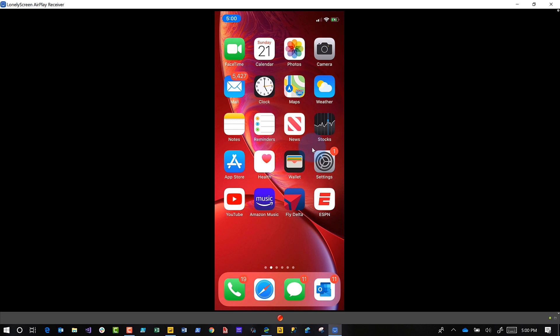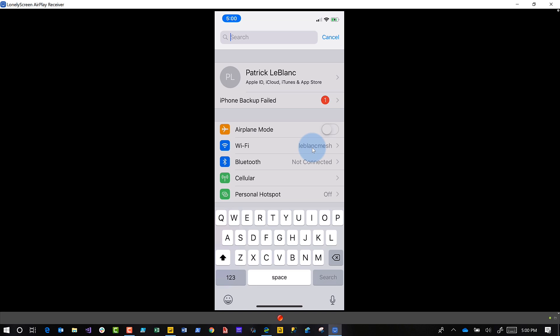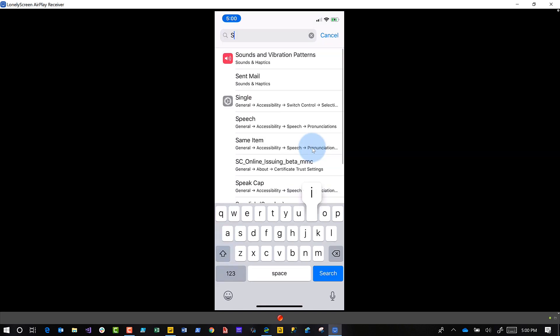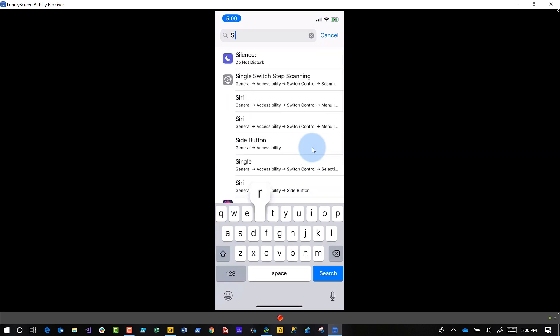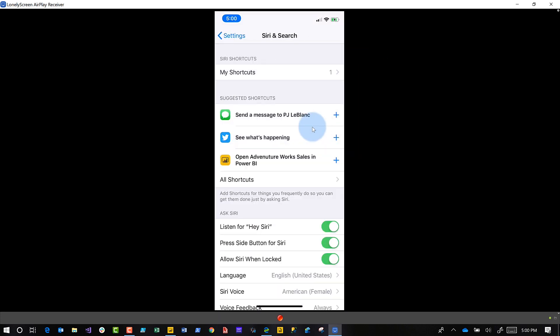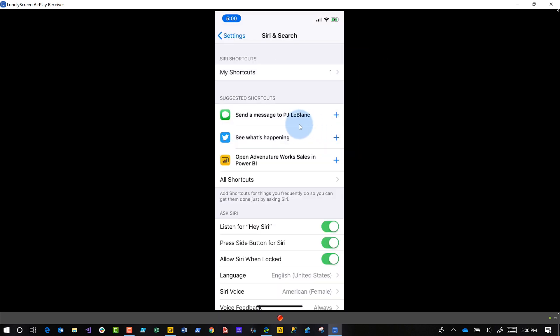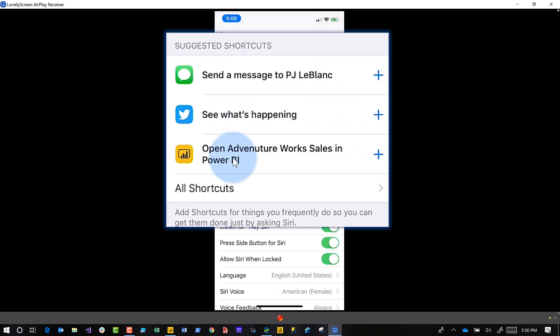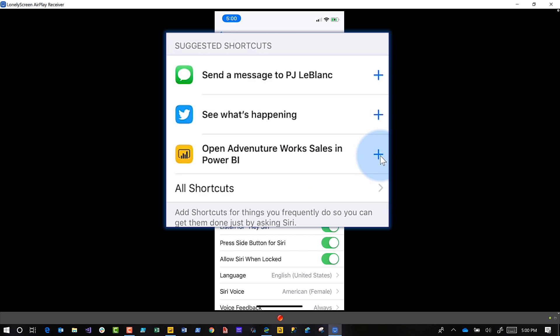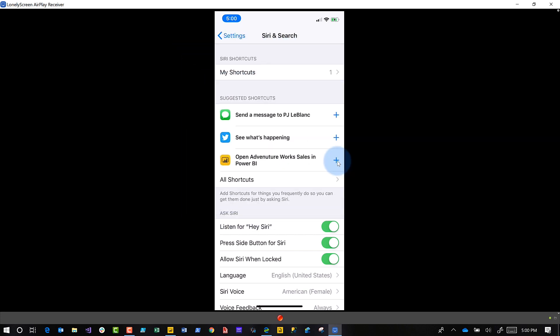Do a search for Siri—Siri and Search. Then you'll see right here an option for 'Open Adventure Works Sales in Power BI.' If I click the plus button right there, I'll get the option. That's one way. Or what you can do is go into the Power BI mobile app.